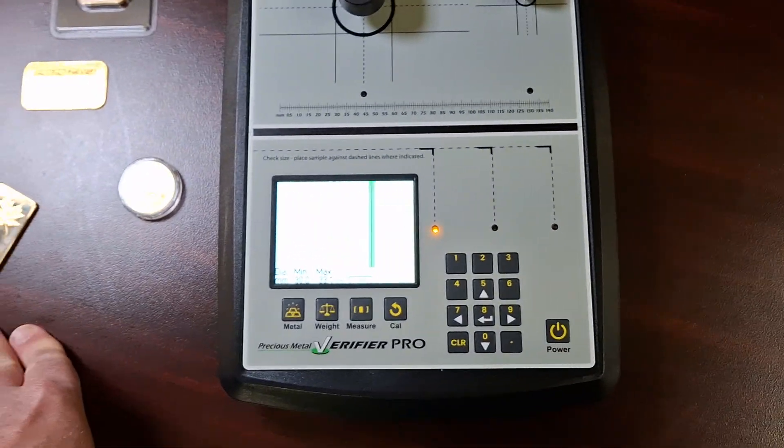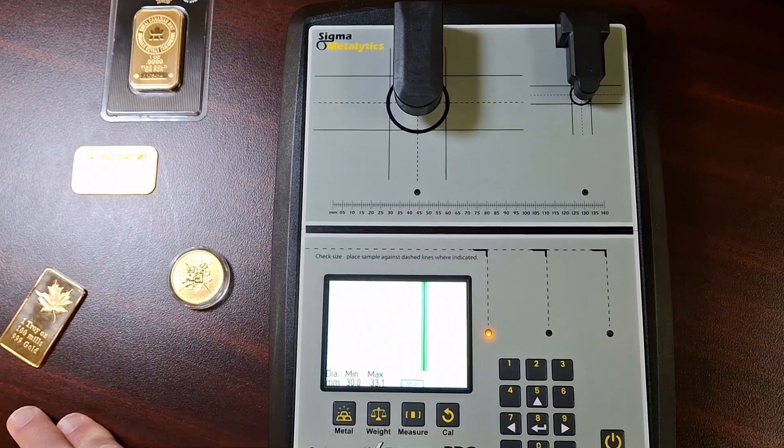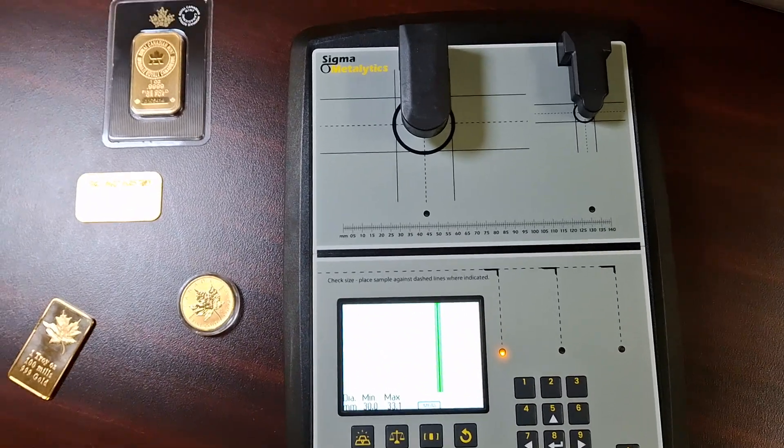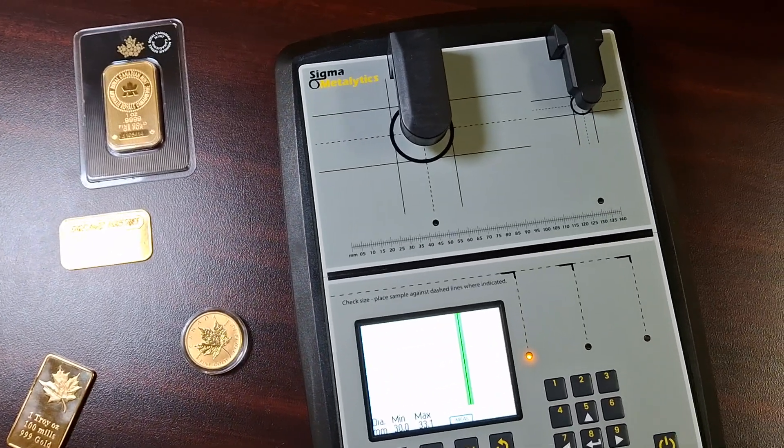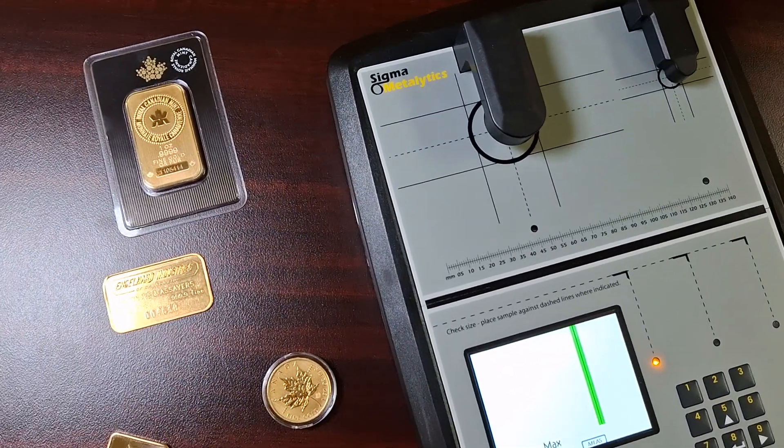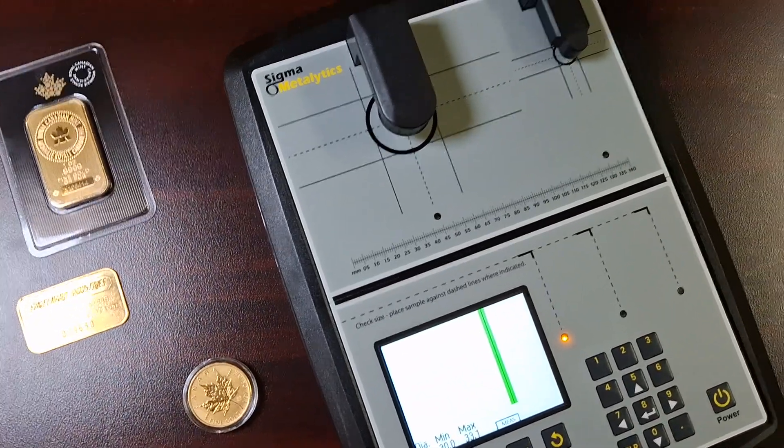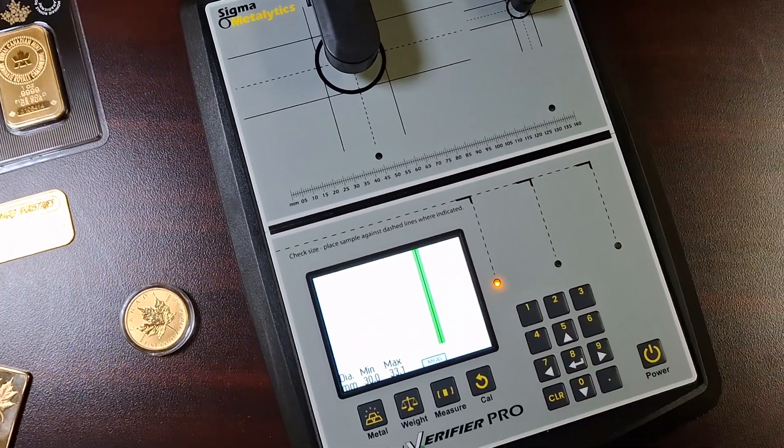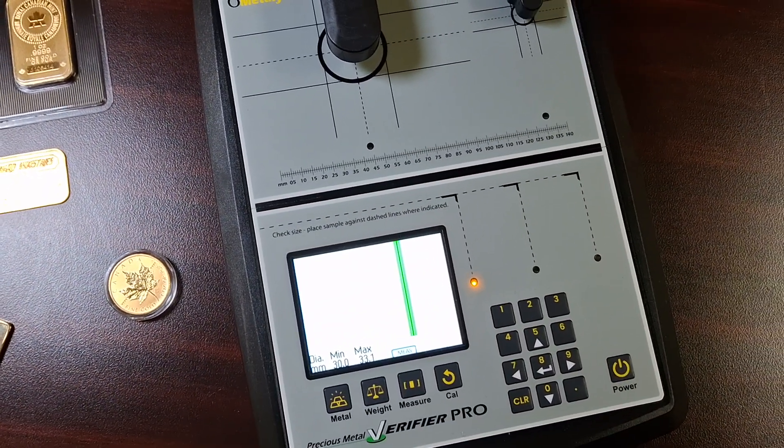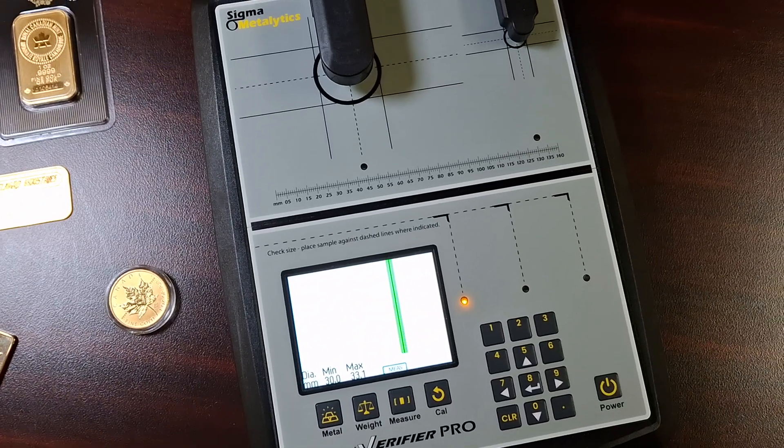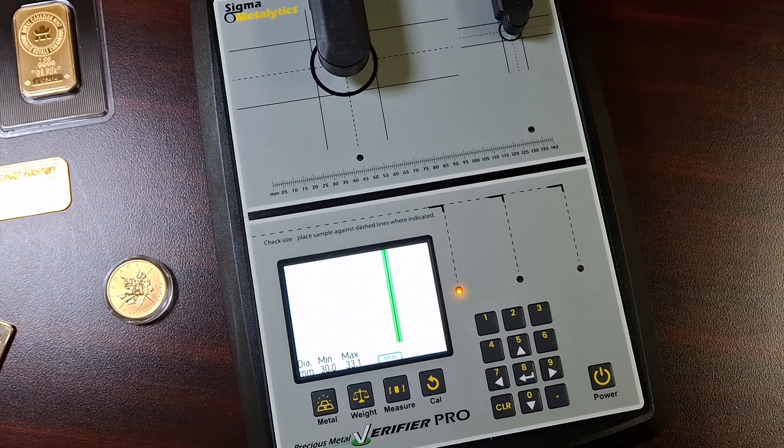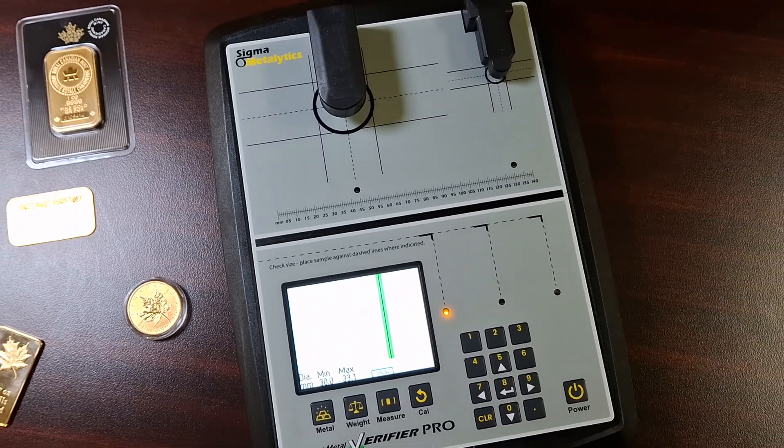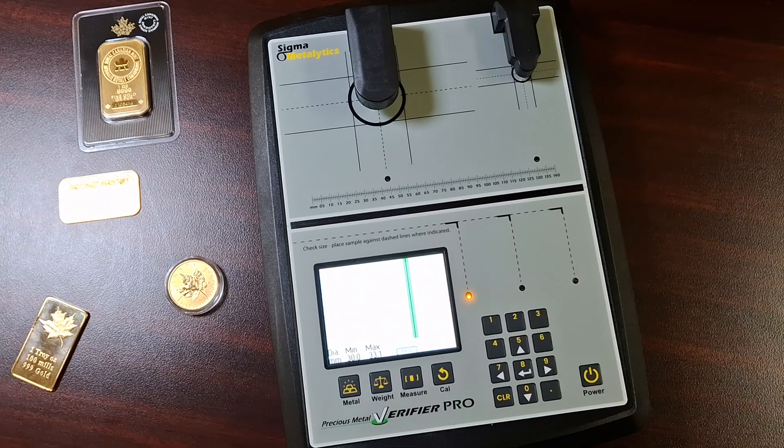So, this machine is quite amazing for the specific gravity test. Anytime I get gold in the shop, I always do the measurement test as well. Because if it's gold-plated, guys, the machine may not pick it up. So, there you have it.